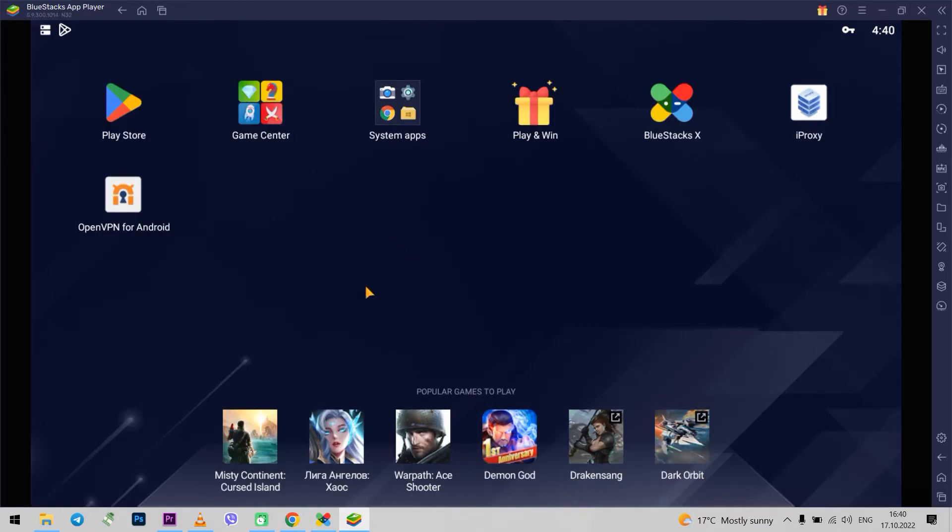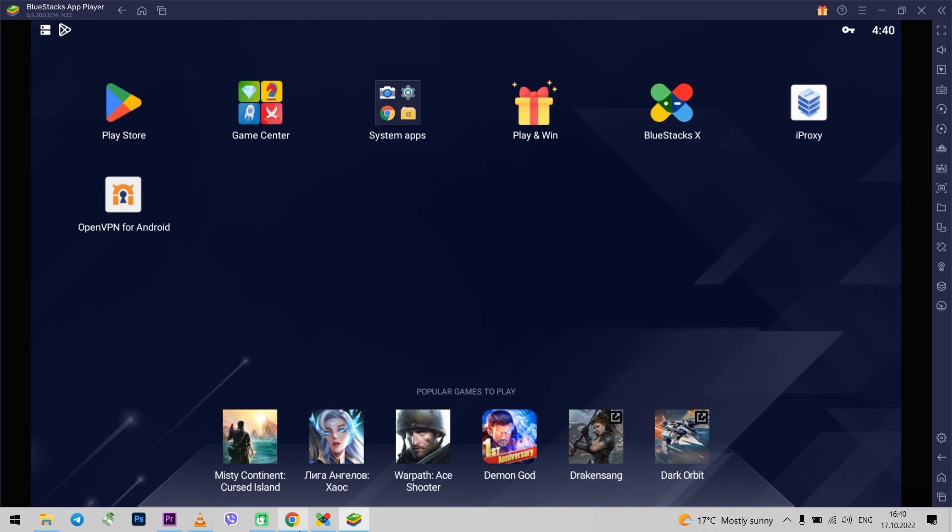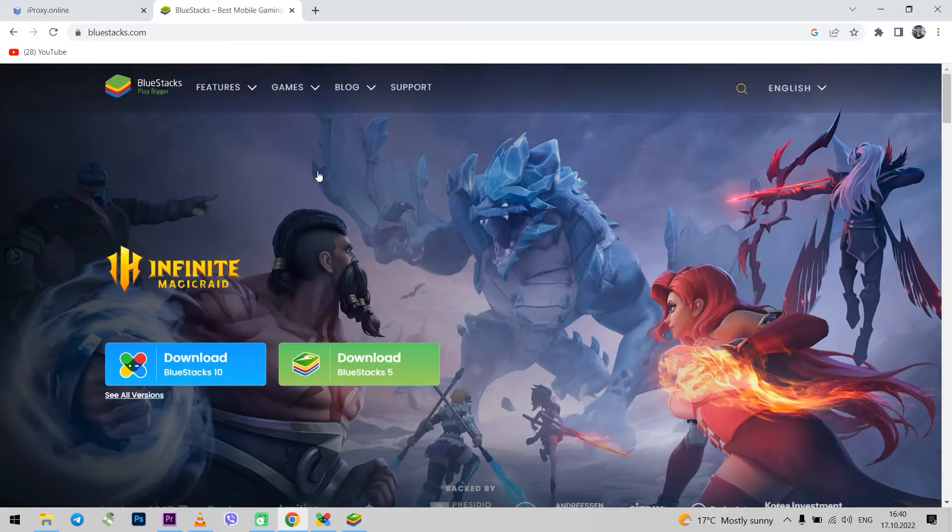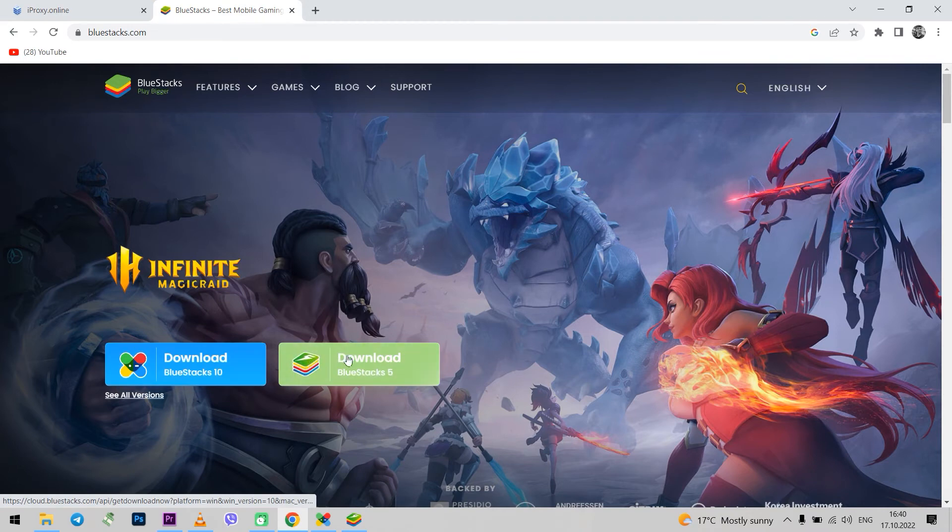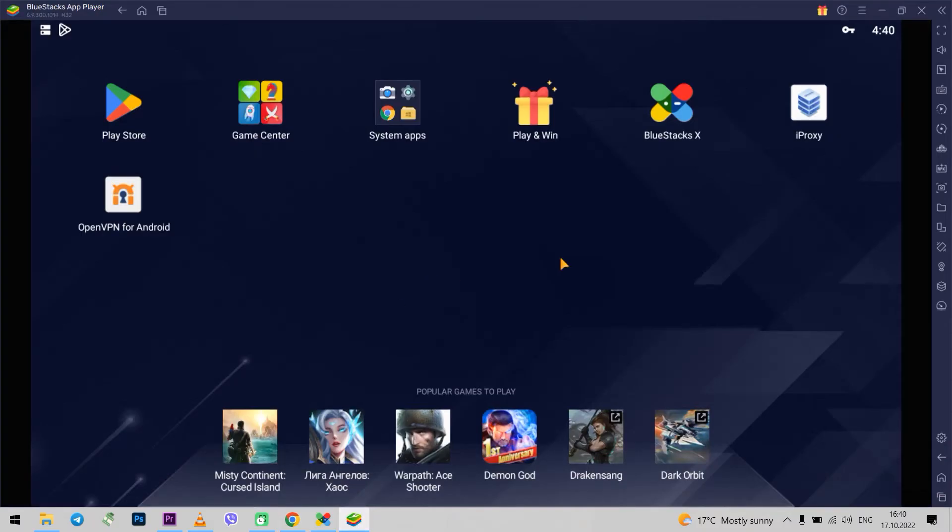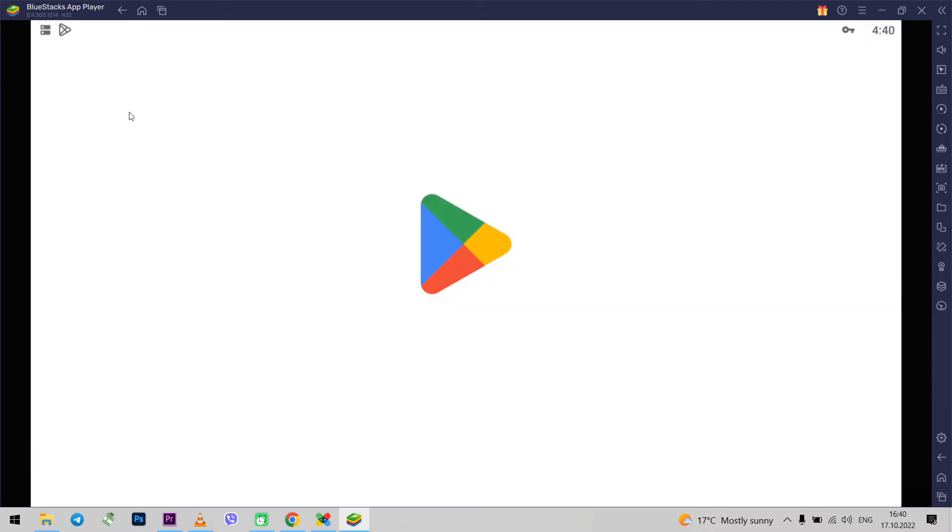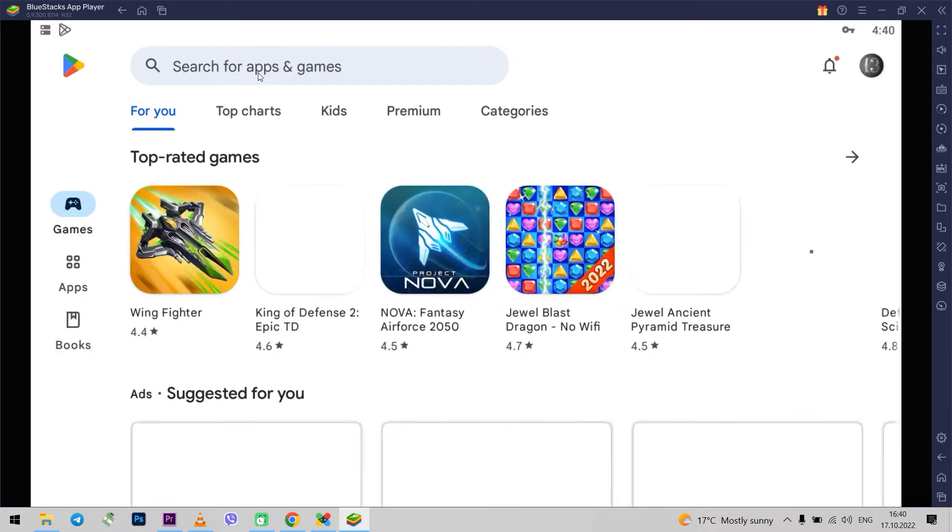So first you need to download the emulator. You can do this at bluestacks.com. Download, install, run it. Now you need to download the iProxy and OpenVPN application for Android from the Play Market.